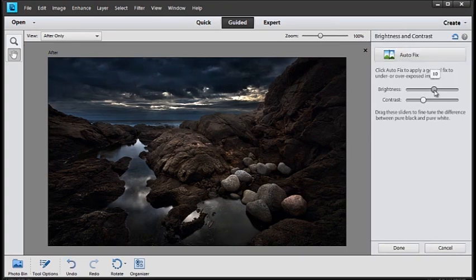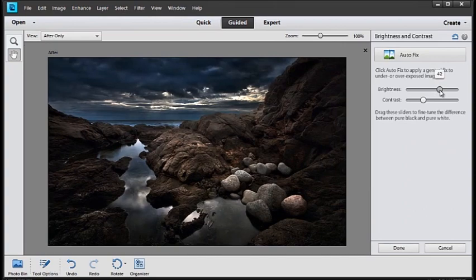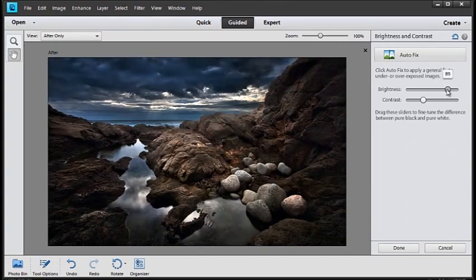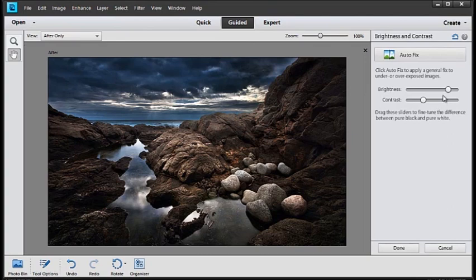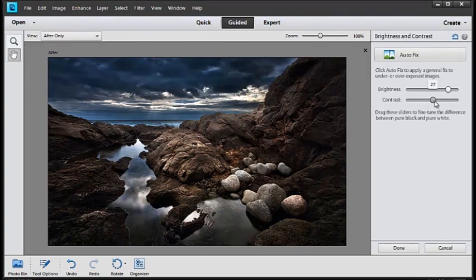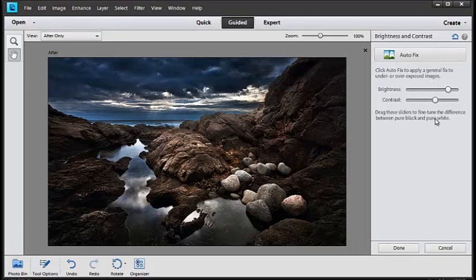And then we can make individual adjustments to the photo by clicking and sliding the controls. So moving the Brightness control to the right increases the middle tone value. And moving the Contrast slider to the right increases the contrast overall.